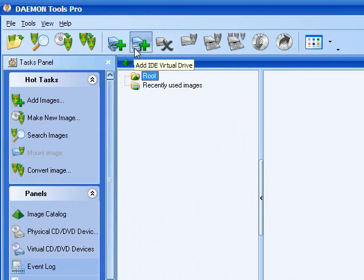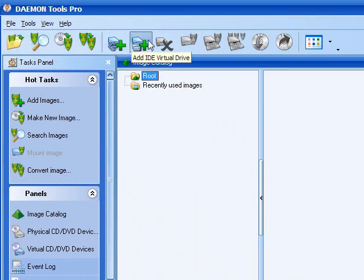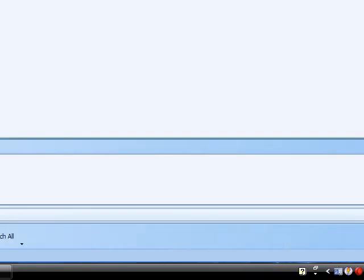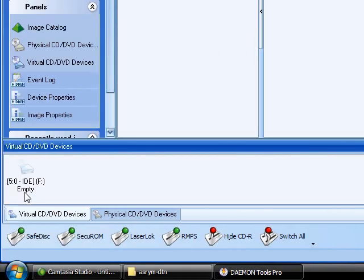First of all, what you have to do is go to the top and find Add IDE Virtual Drive. You see the file right here? I-D-E-F-MT.